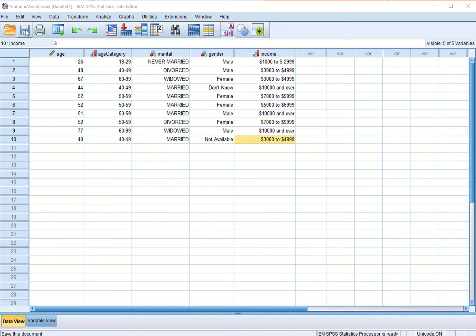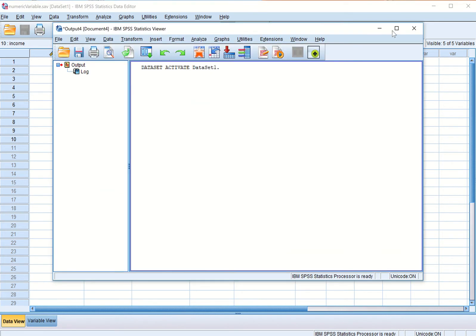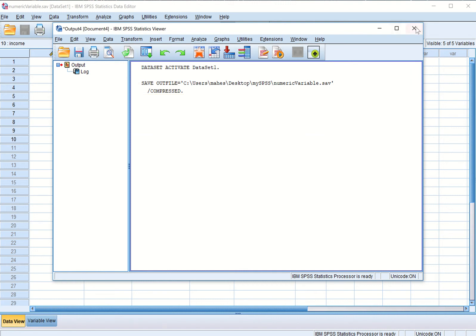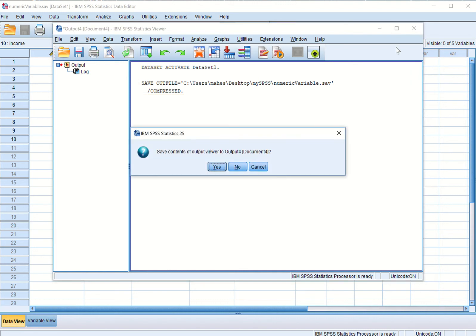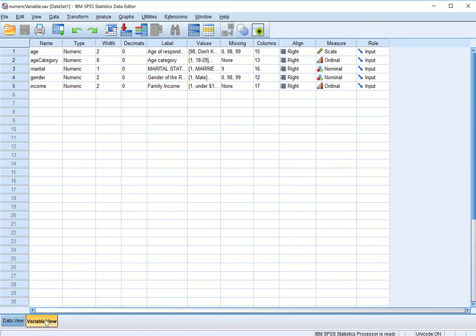We can click save here and this is the syntax which SPSS runs to carry out the procedure. We can close this one and may not save it. So let us now go to the variable view and mostly we were talking extensively about this variable type numeric.